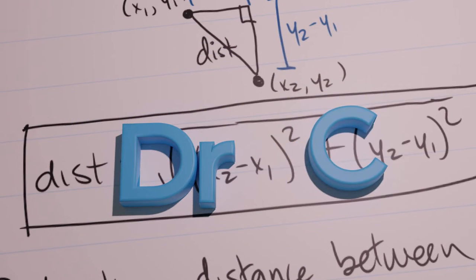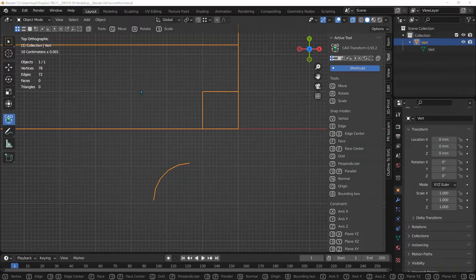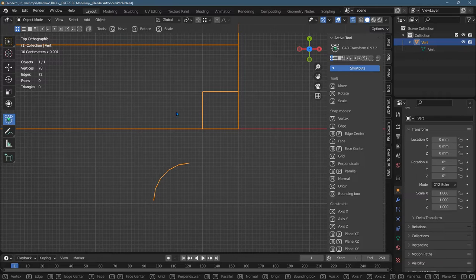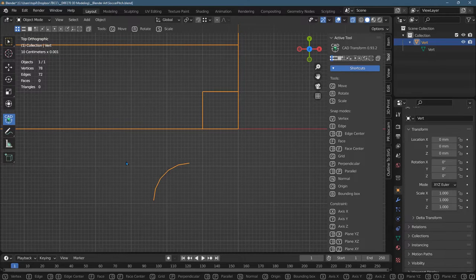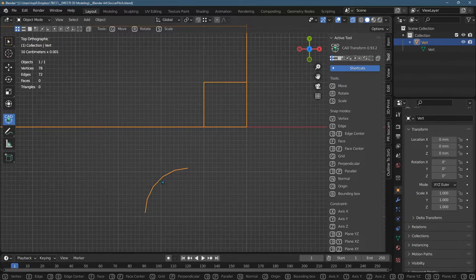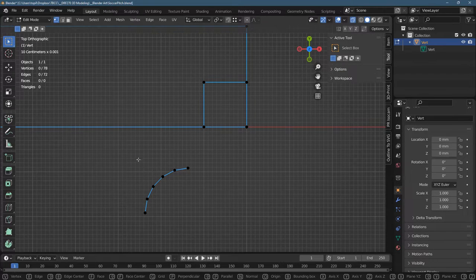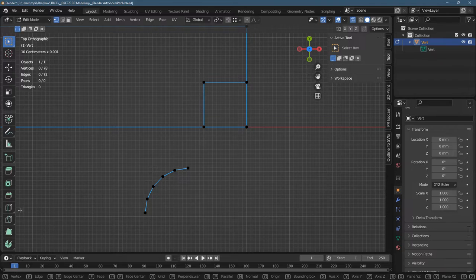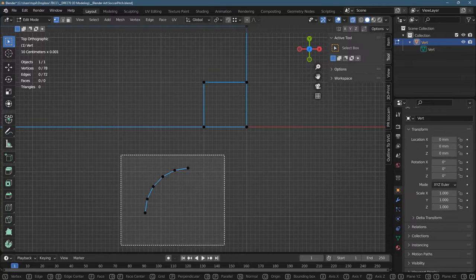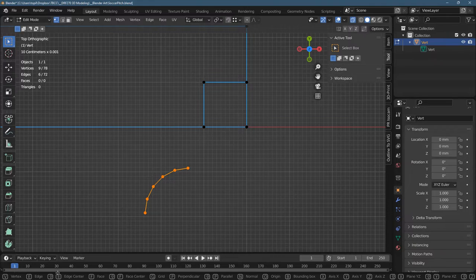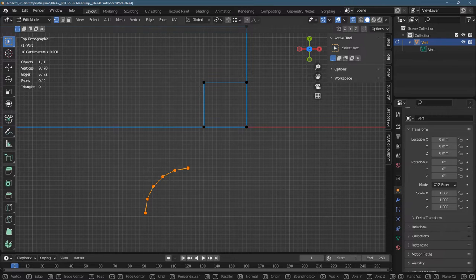I described in other videos how to bevel this 90 degree turn here into a nice curve. There's a few ways to achieve this curve here. I showed you how to build a circle.